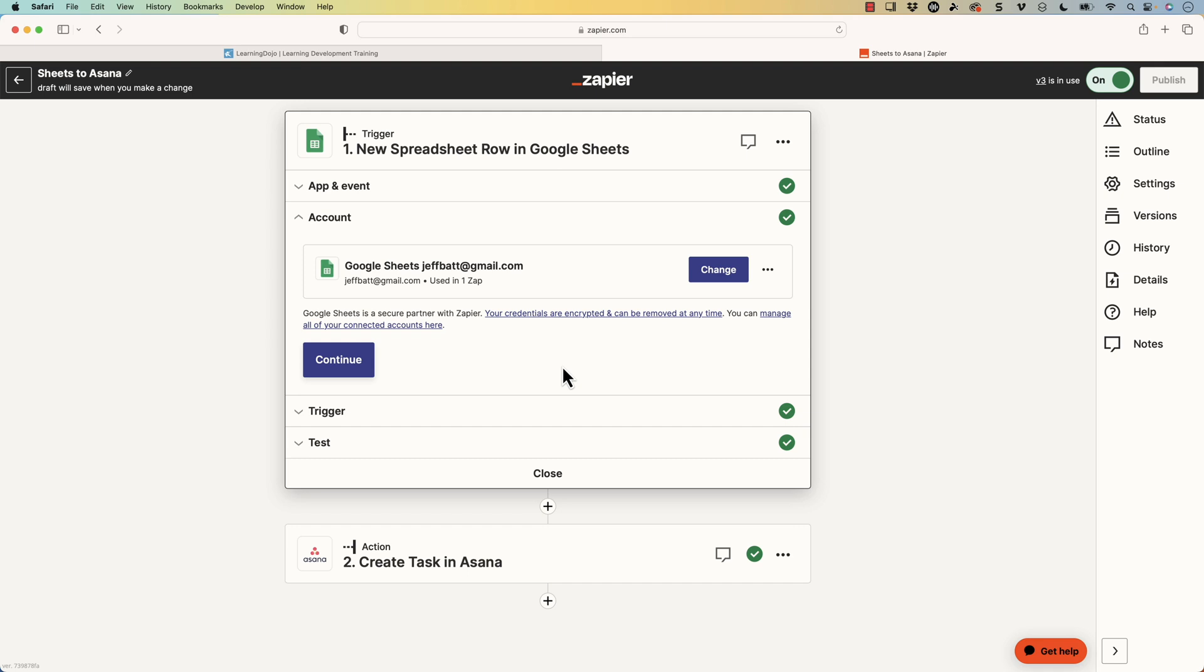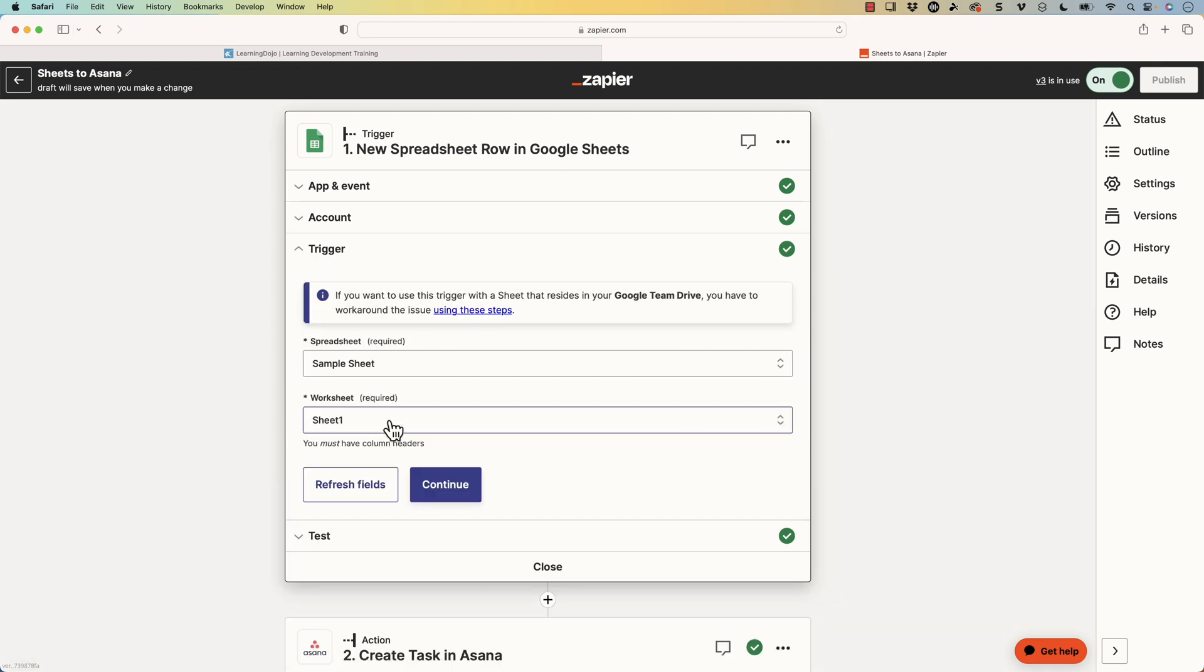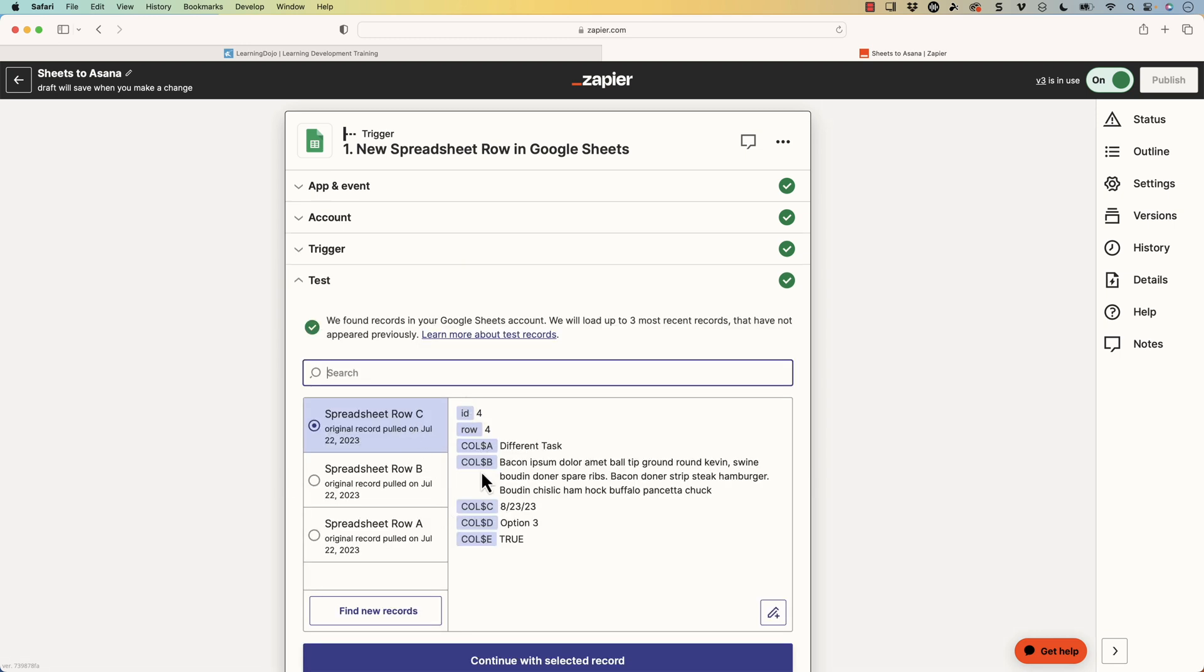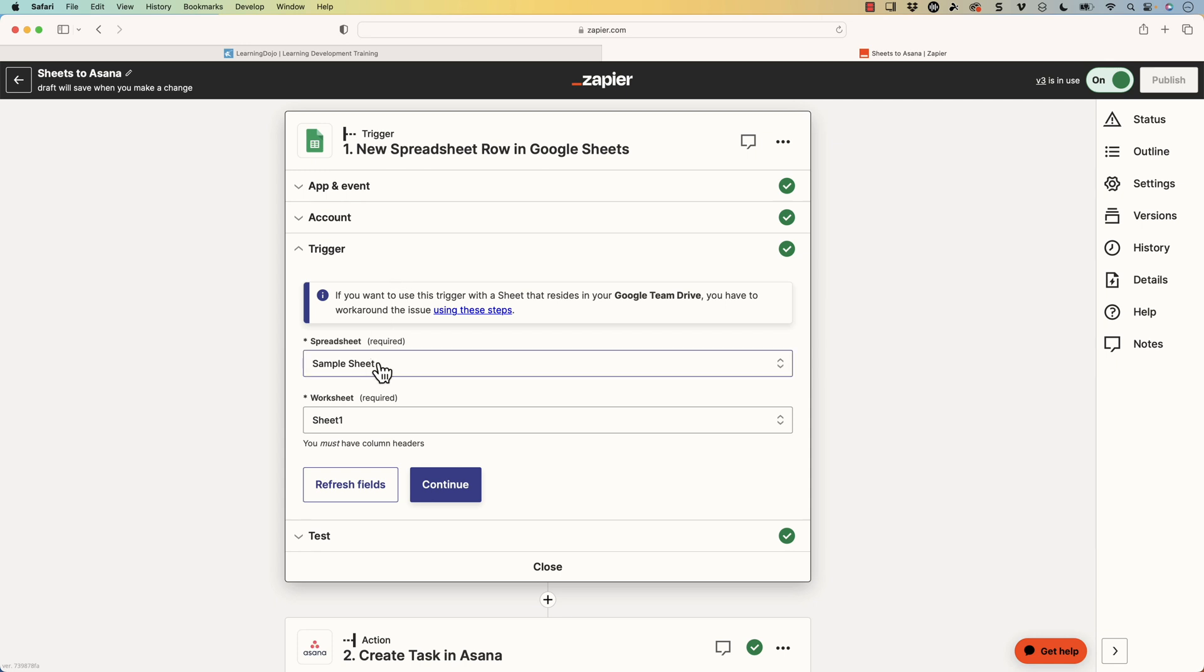Now, depending on the API of the tool that you choose, it will give me different triggers. In this case, I chose a spreadsheet. So I'm going to hit continue. And then I get some sample data that I'm going to work with.